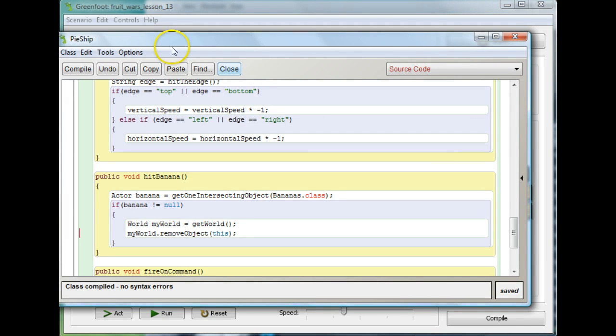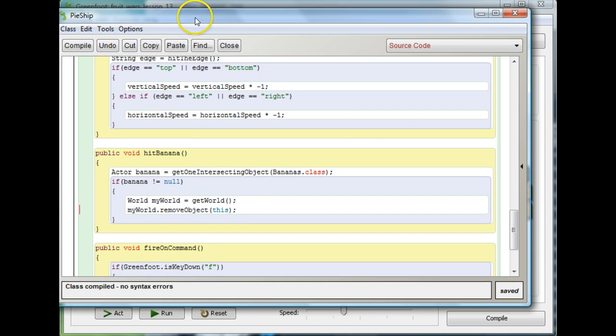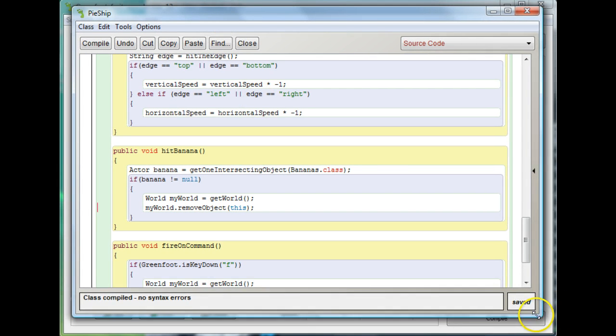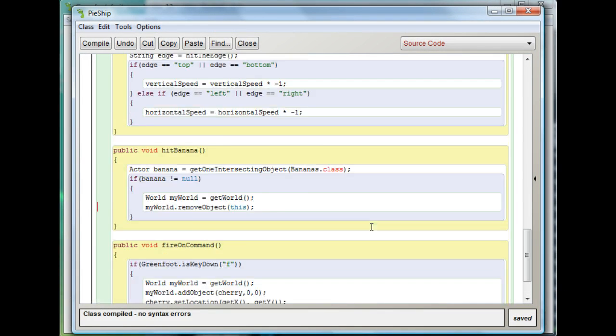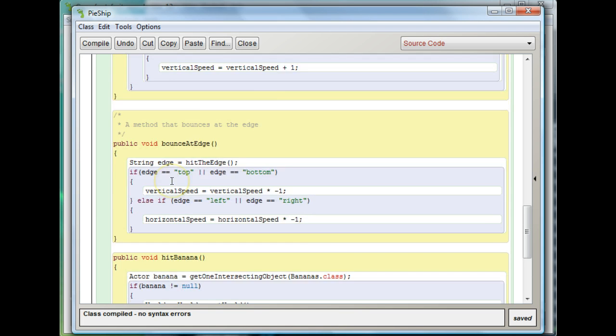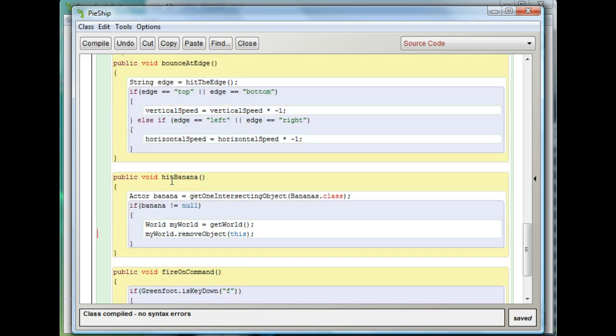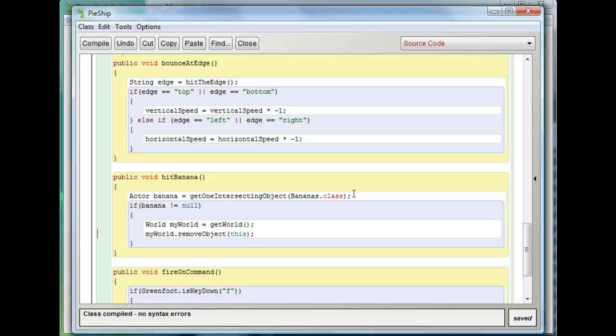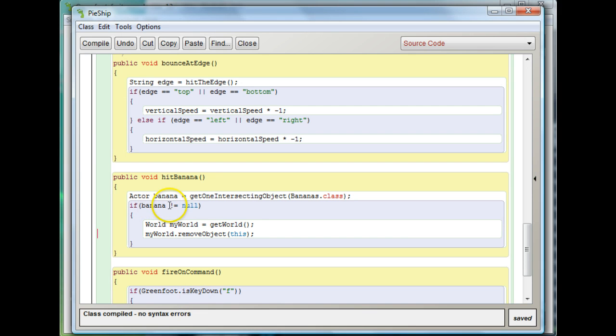We need to go to the place that makes the PiShip die. So I'm going to open up the PiShip's code. There's various methods here, but the one that matters is the one that says public void hitBanana. hitBanana is what makes me die when I hit the banana. Just to recap what happens: Actor banana equals getOneIntersectingObject bananas.class. This looks for a banana that's touching me. If no banana is touching me then banana will be null. This banana exclamation point equals null means that the banana is not null, which means there actually is a banana touching me, which means I'm going to die.